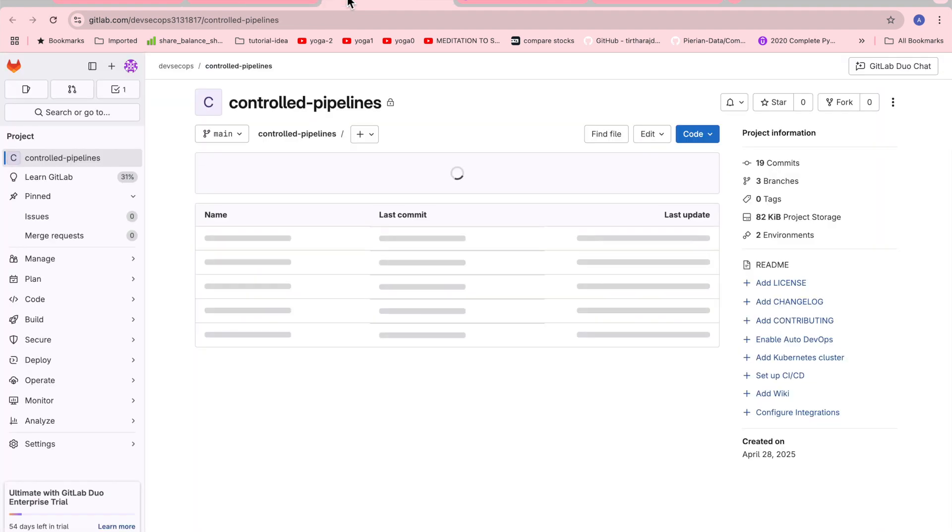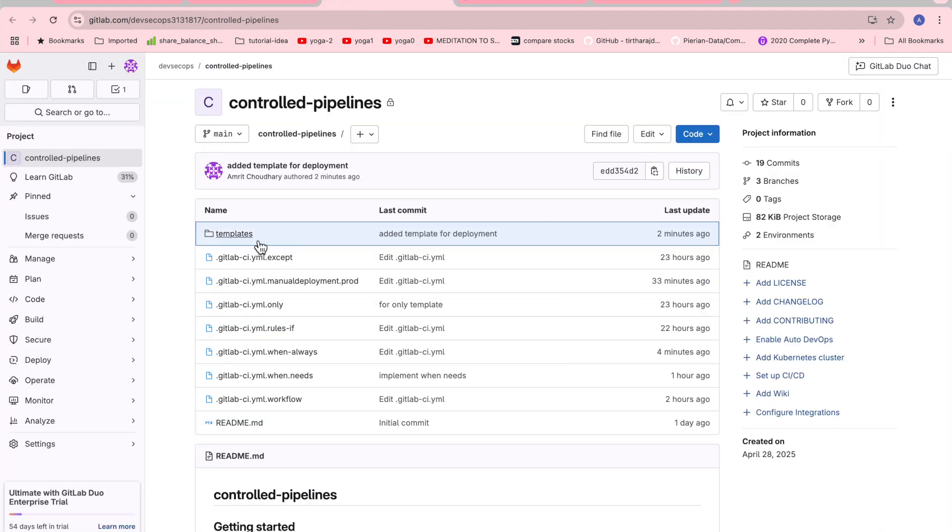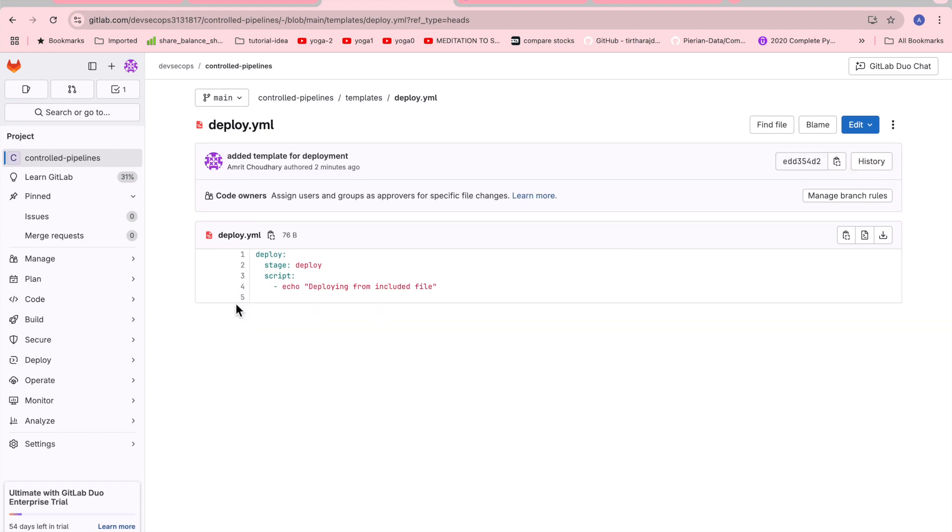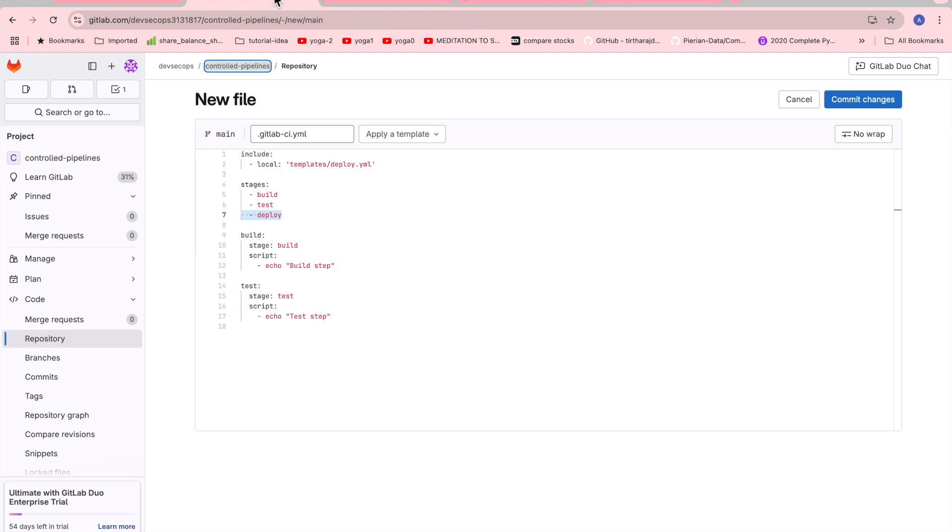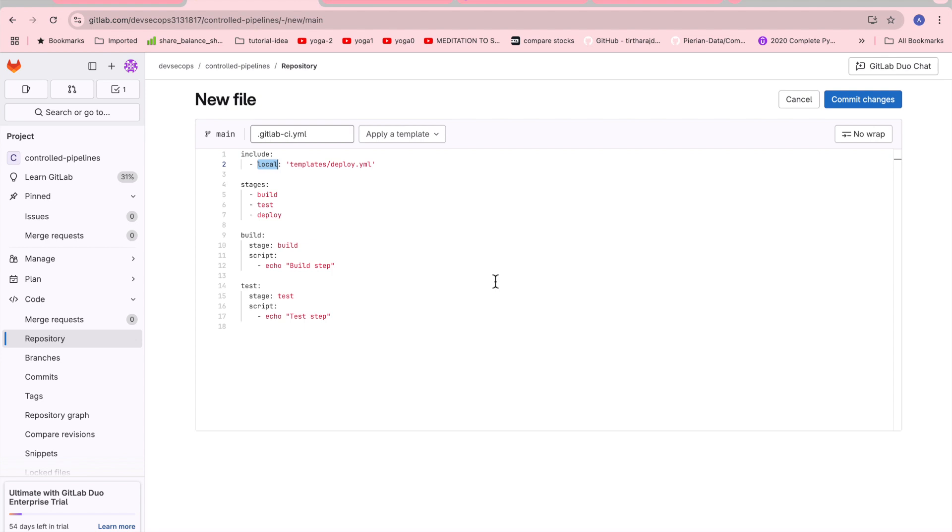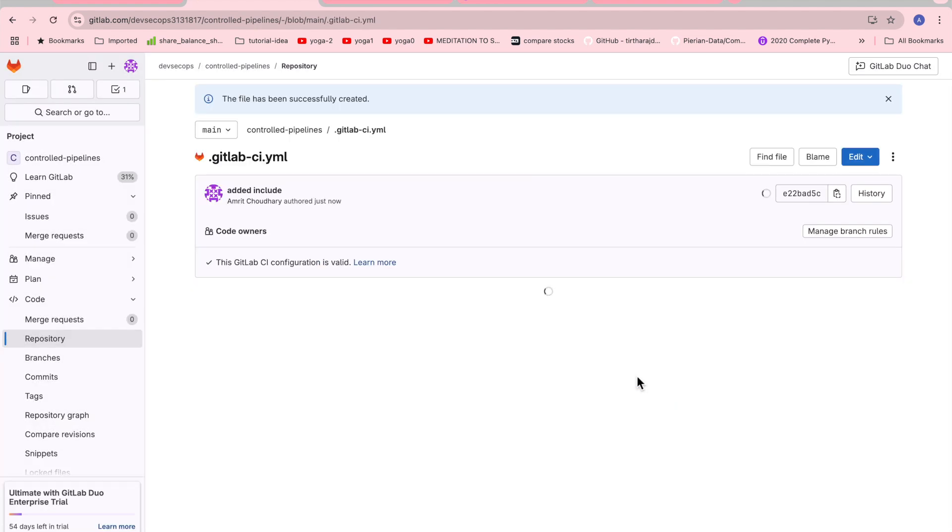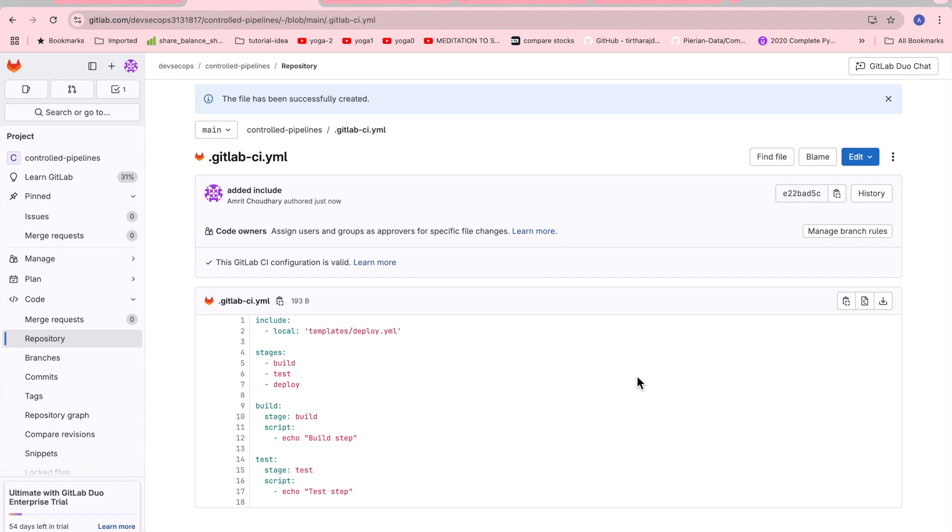We are just calling the stage here but the actual stage is defined over the template folder. So if I open it here, we go to templates, you can go to deploy.yaml and you can see the deploy stages here. It should be exactly the same name. This will be called when we define it using the include control and we define the location where deploy.yaml is.